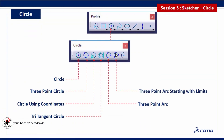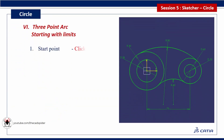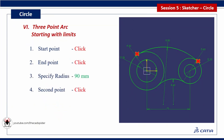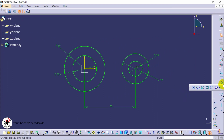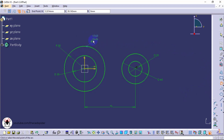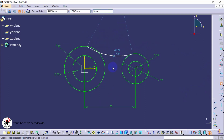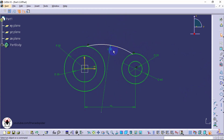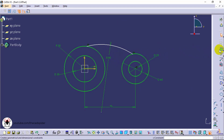Next tool is 3 point arc starting with limit. First specify start point and end point. Next specify radius value, then click 2nd point to place the arc. First specify start point and end point. Next specify radius value. Then click 2nd point to place arc. Next apply tangency constraints.